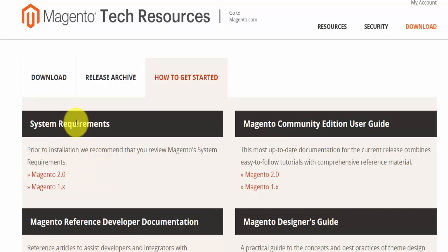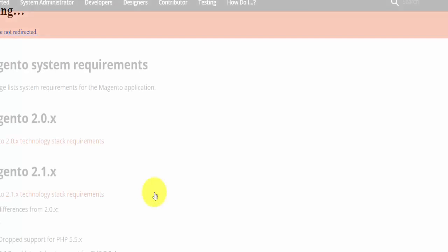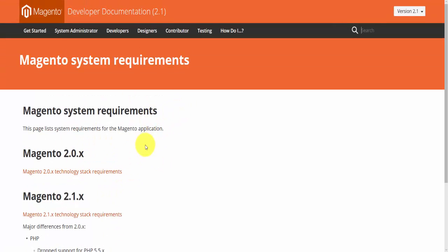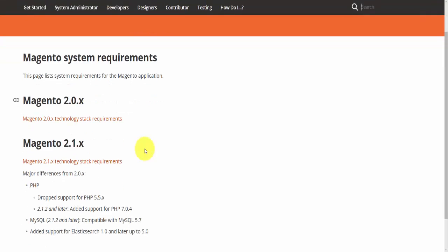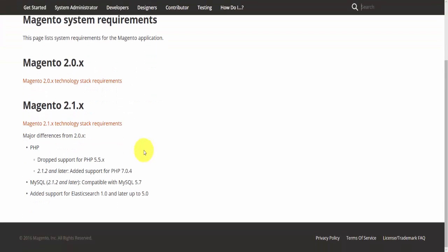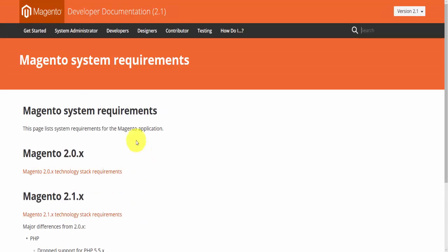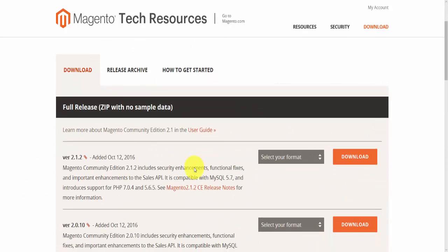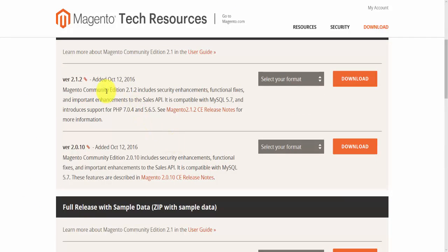In the 'How to Get Started' section you'll find information about system requirements, the Community Edition user guide, Magento reference development documentation, the designers guide, and the automation framework. It's always a good idea to read about the software you're installing. For Magento 2.0 specifically, make sure your host provider meets all requirements such as PHP and MySQL.